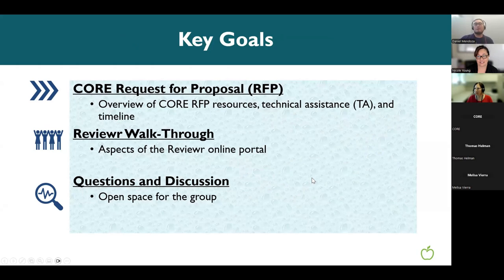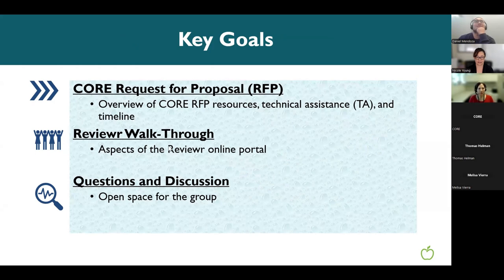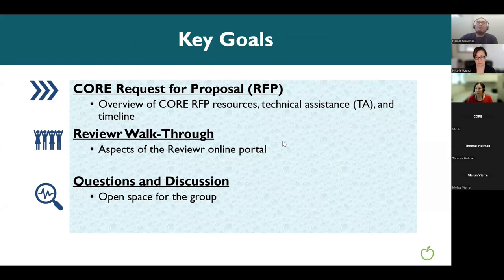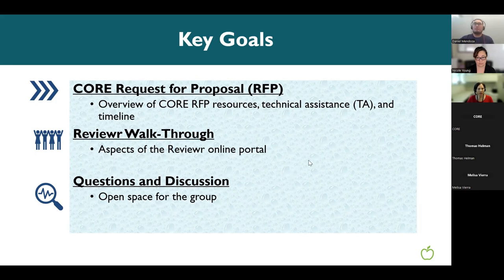Before jumping in, we want to pose two questions. The first: have you ever used an online platform to turn in a proposal application? The second: have you already created a login account in Reviewer? For the first question, it seems mostly yes with a few no's, and for the second question we're seeing yes, no, and not sure.